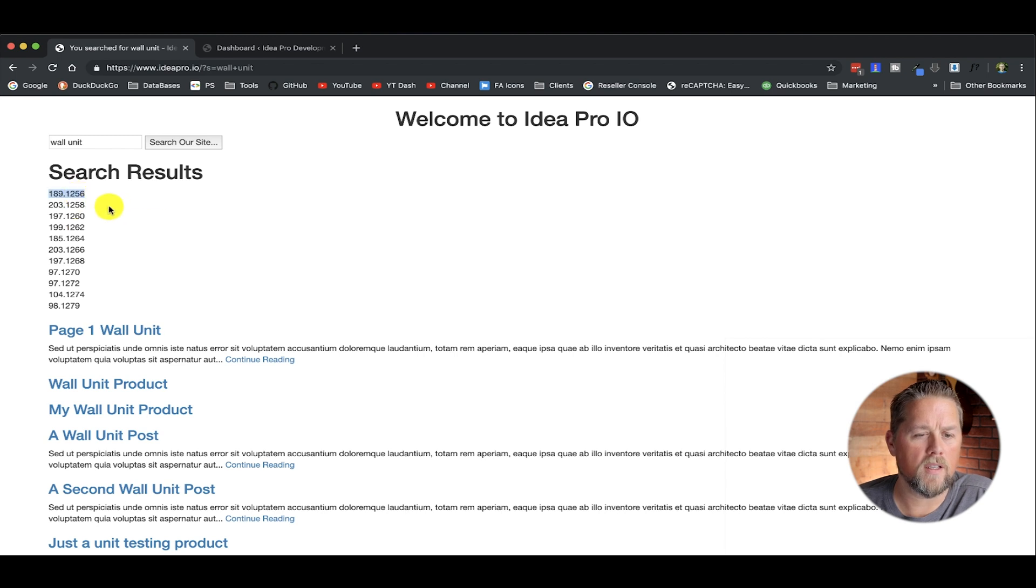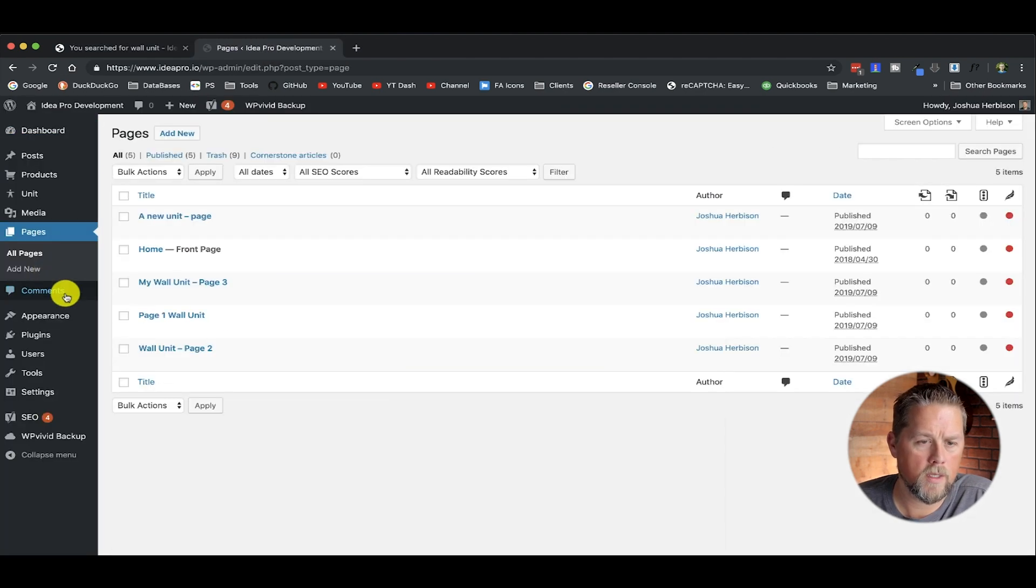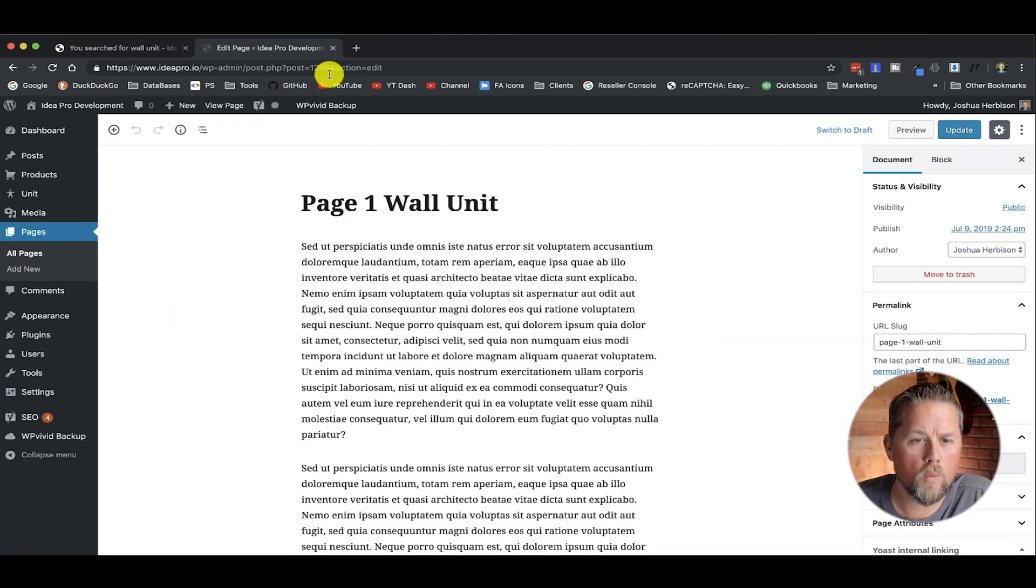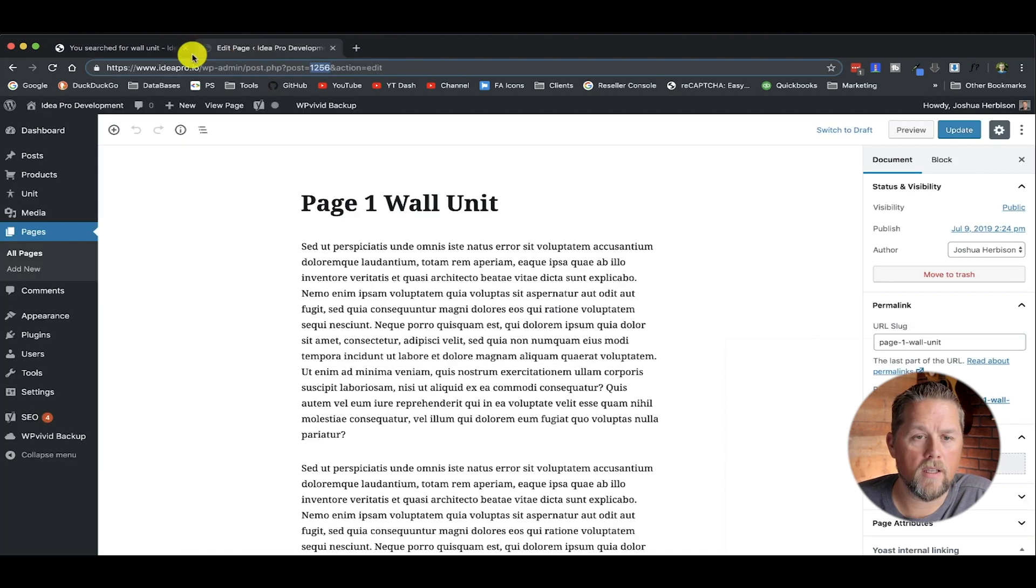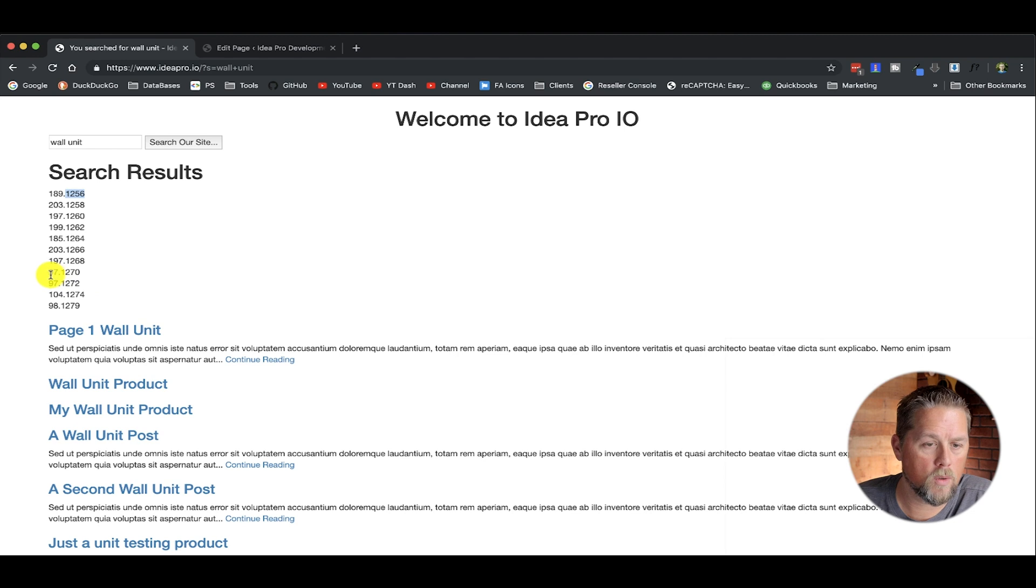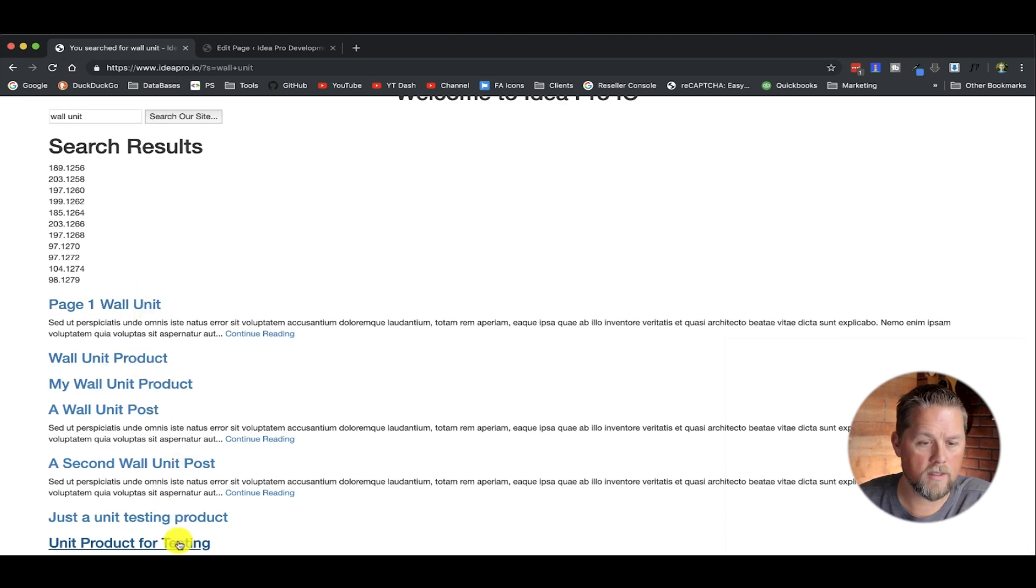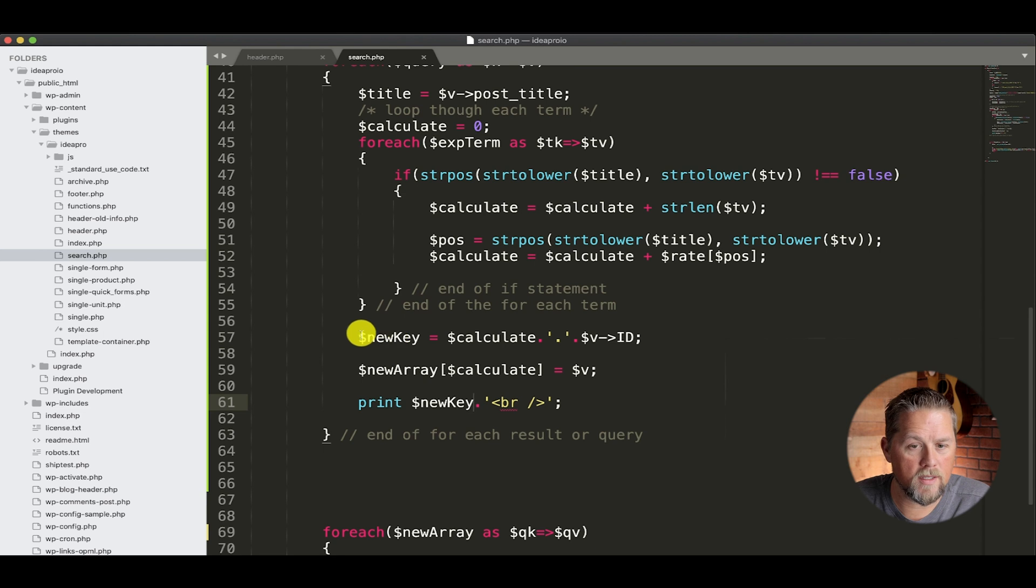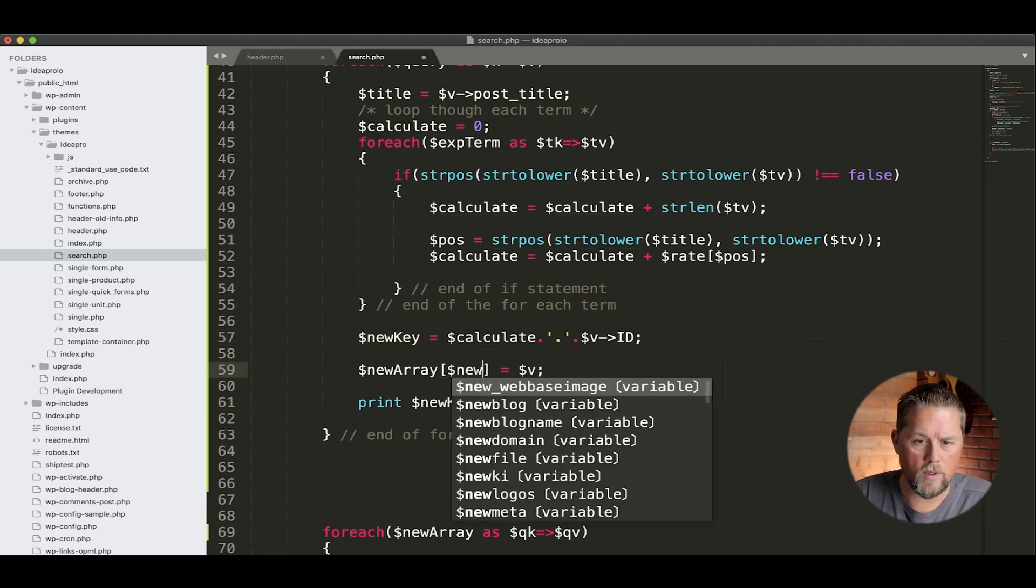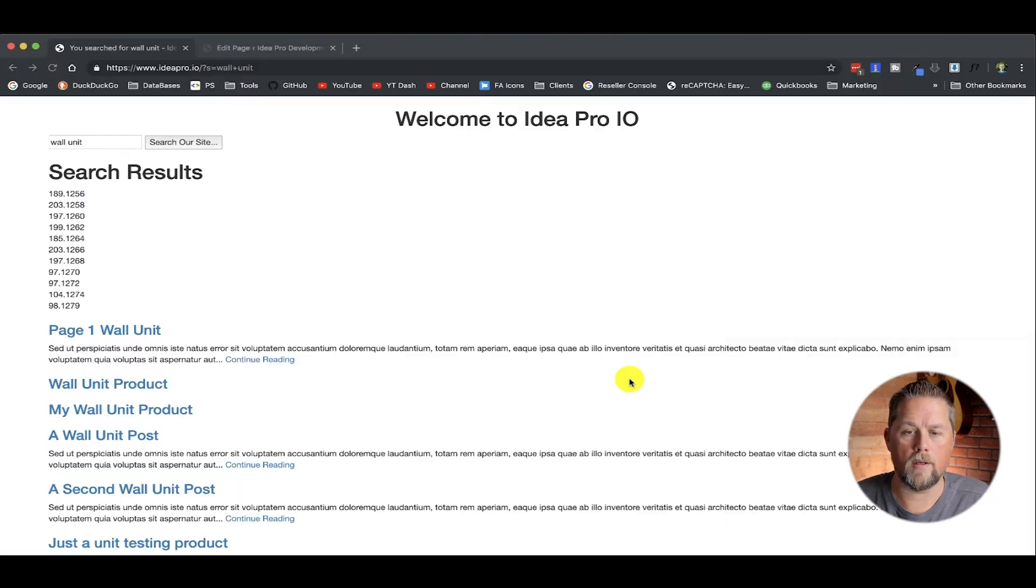So this is the ID of each one of these results. So page one wall unit, let's go to pages and page one wall unit. We open that up. So page one wall unit is post equals 1256. So if we go back over here, 189.1256. So basically we're making each individual result unique. So 97.1270, 97.1272. So now it's going to return each one of these whenever we use this new key inside of this new array. So the new array equals a new key and the value.